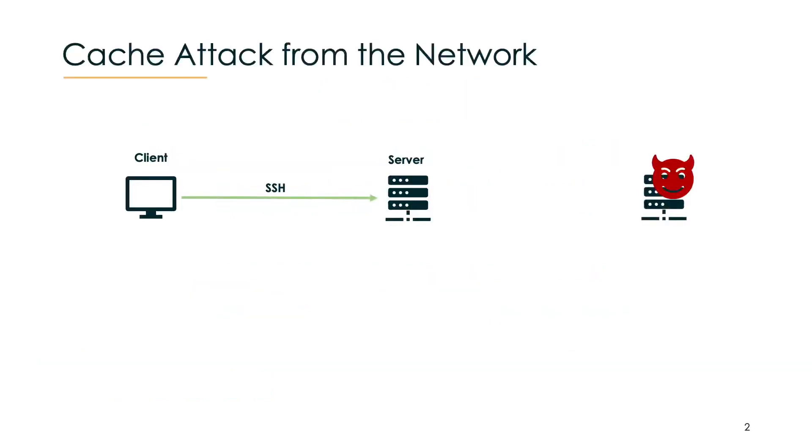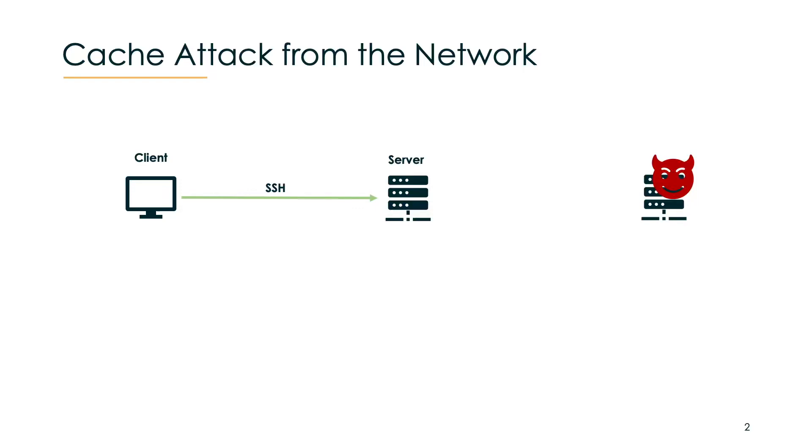Imagine we have the following setup: a client that does an SSH session to a server and another machine that is controlled by the attacker. Our attack can break the confidentiality of that SSH session from the third machine without any malicious software running either on the client or the remote server. It does this by just sending network packets to the server.